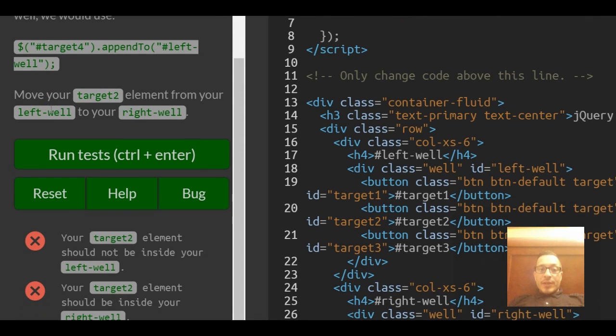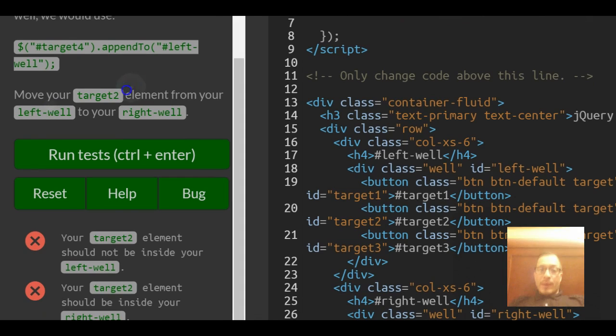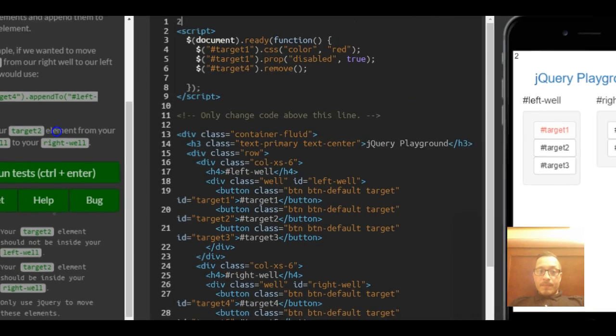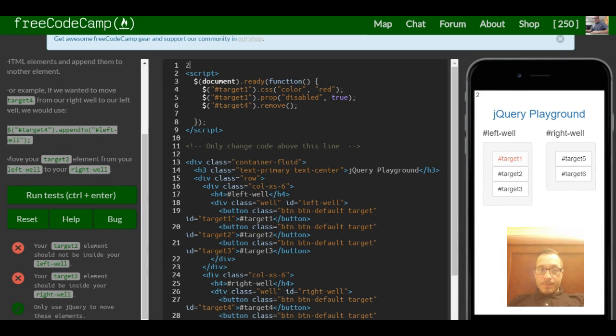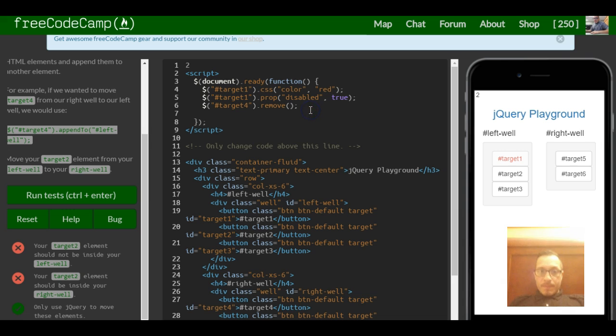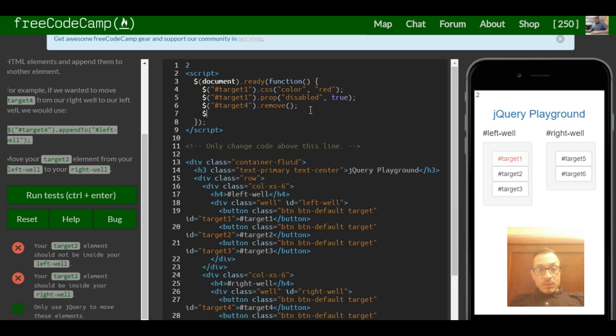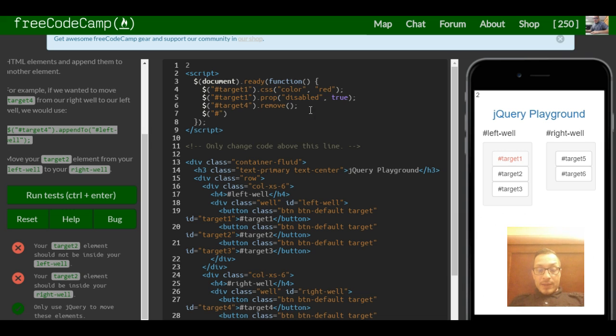So move your target2 element from left well to your right well. Here we use our selector. We want to get our target2, so quotes, hash symbol,